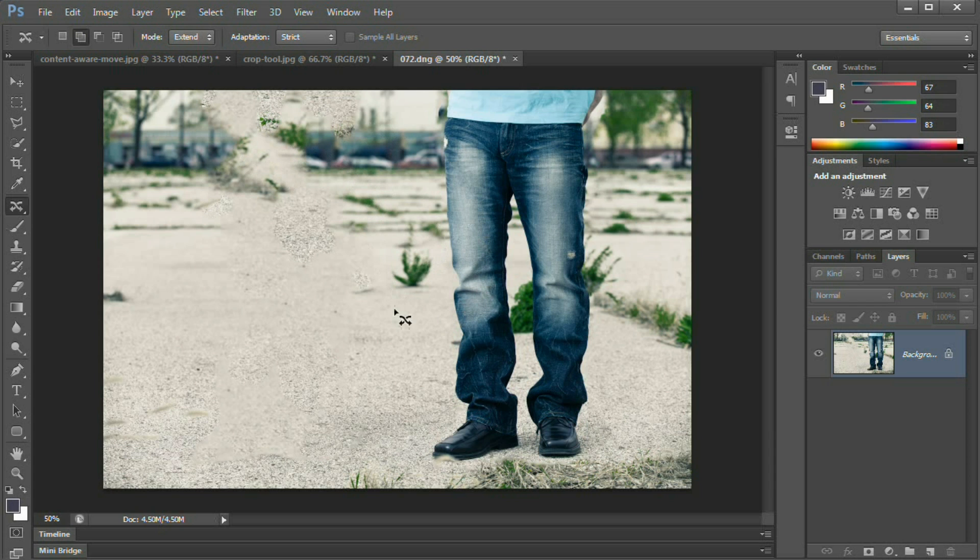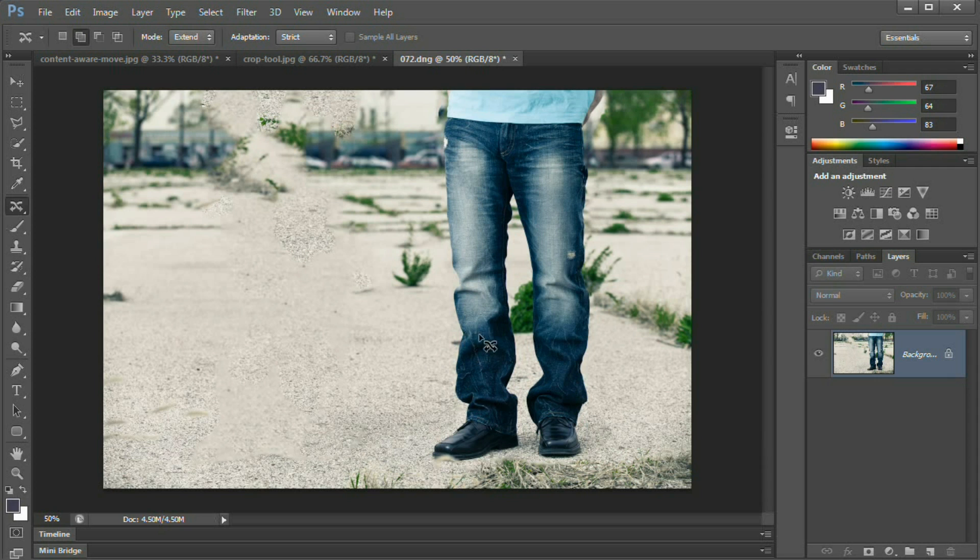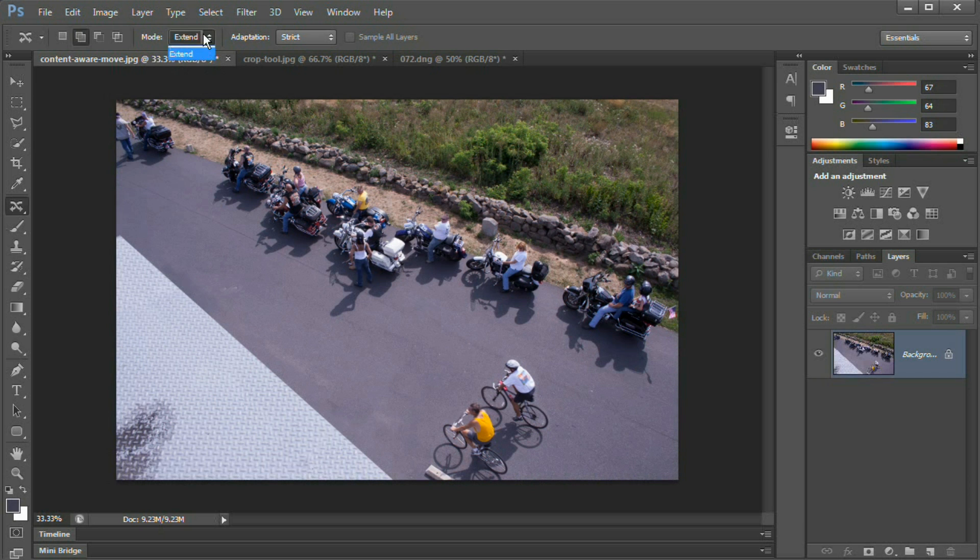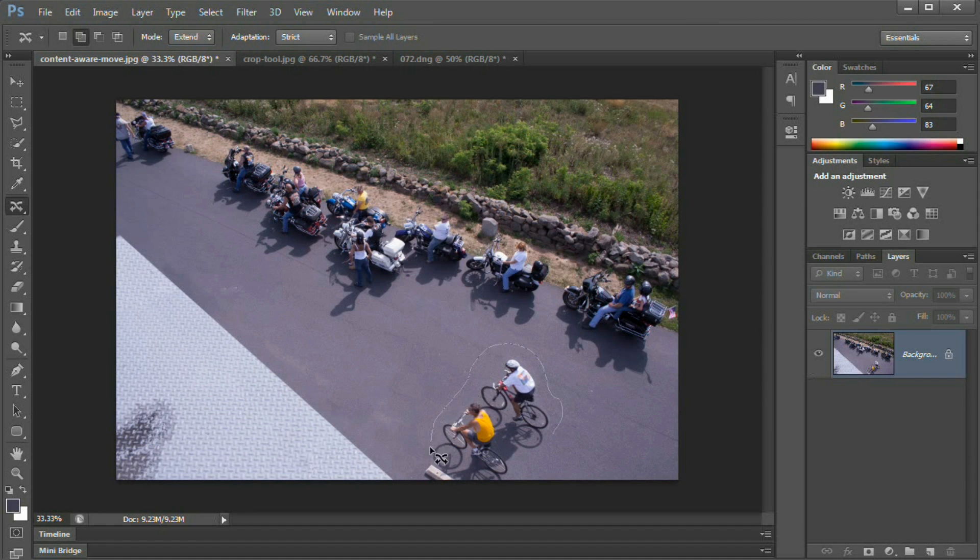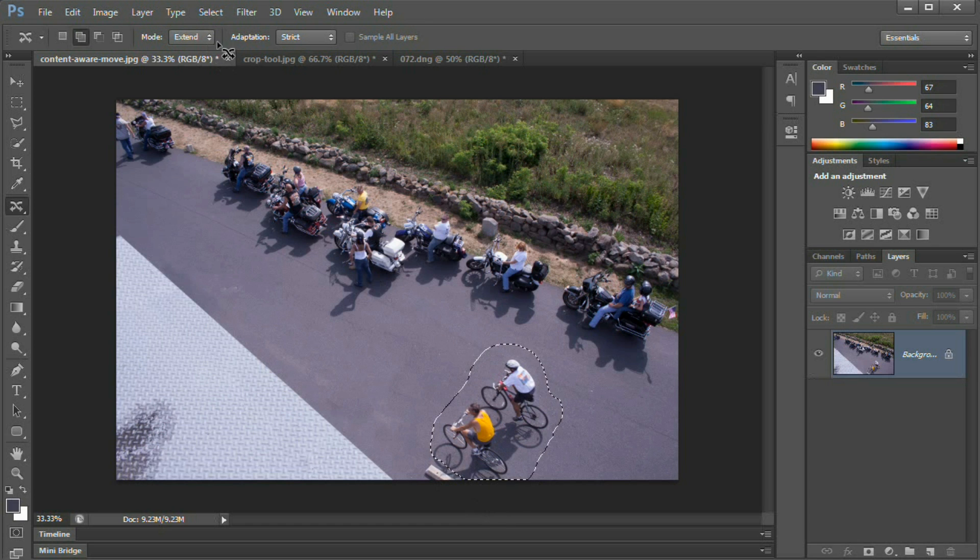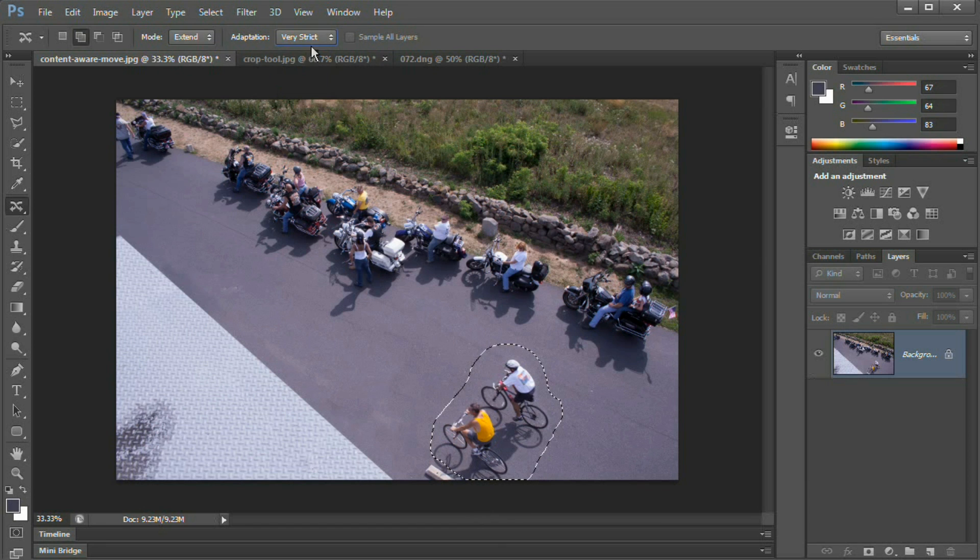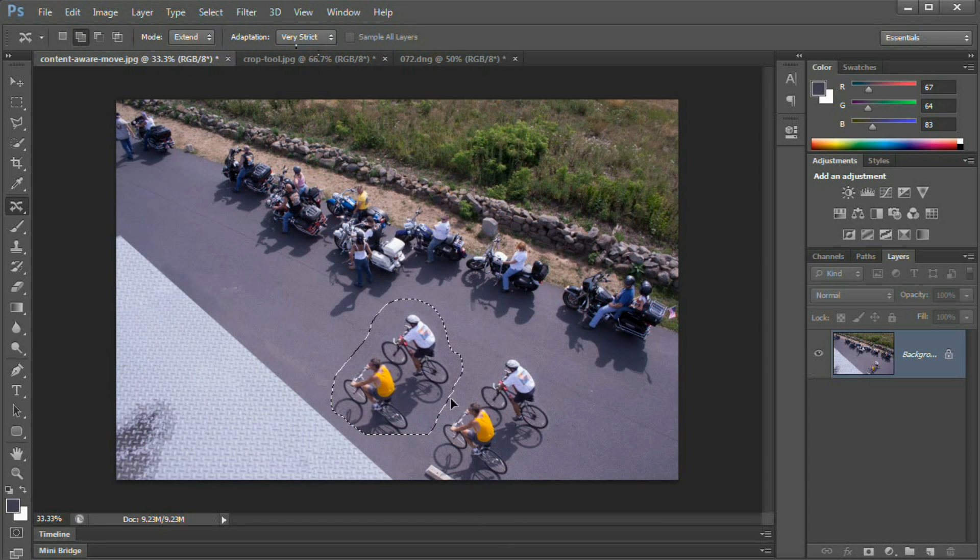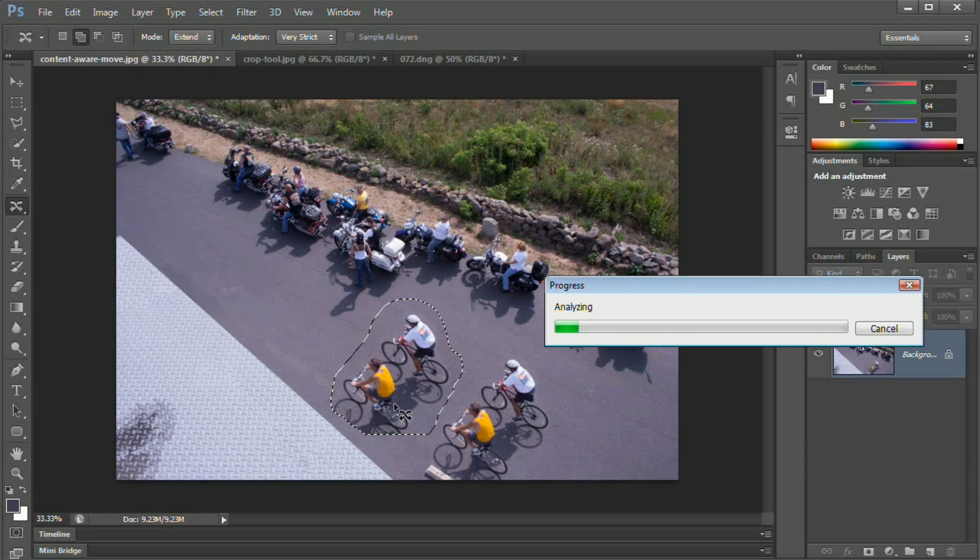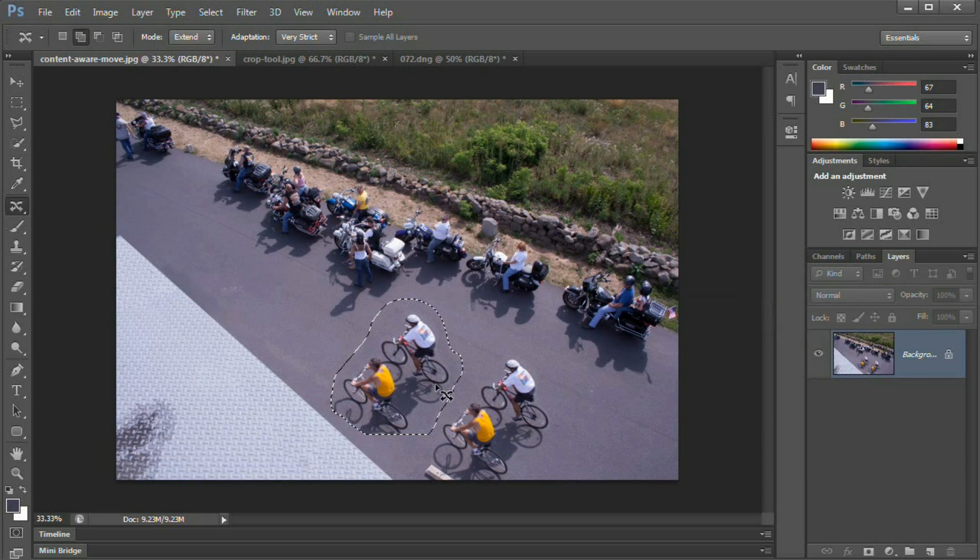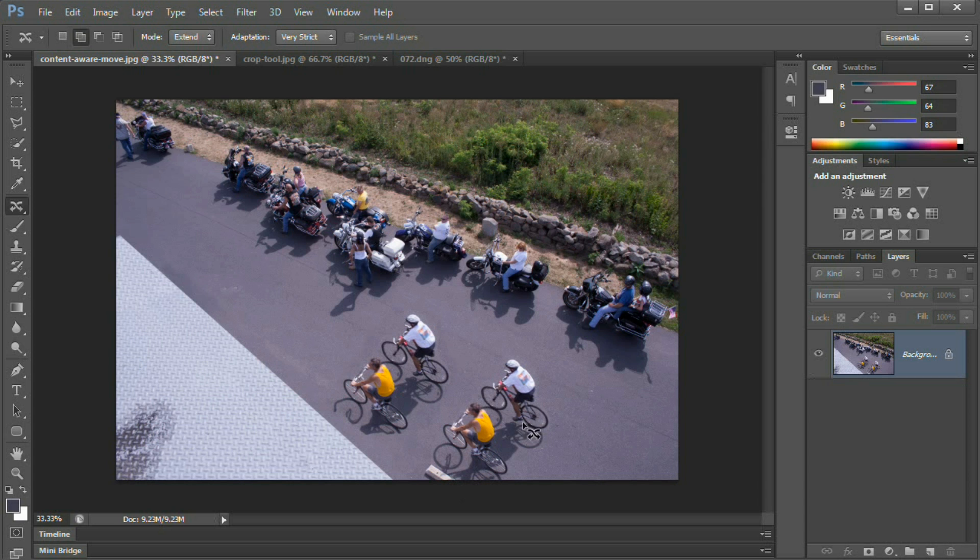So you can see that the content aware move tool is very, very powerful. And actually, before I let you go, a quick tip. You can also use the extend mode to duplicate objects in a scene. For instance, let's grab these bikers again. Set the mode to extend, set the adaptation to very strict, and I'm just going to grab them and drag them right up to here and drop them. We're going to have issues with the edge of the shadow down here, but it's just a quick demonstration of how quickly you can duplicate an object and have Photoshop at least roughly blended in. And you can see just like that, we've duplicated these guys and made a second iteration of them here within this image.